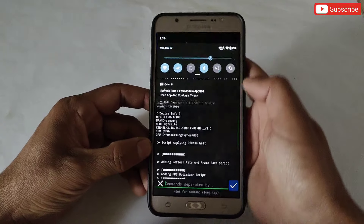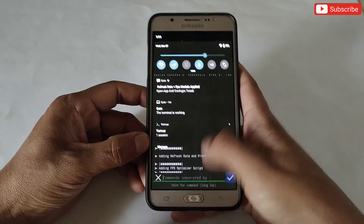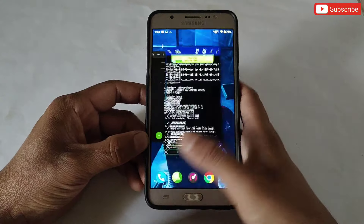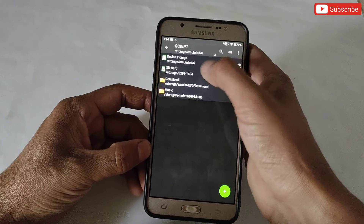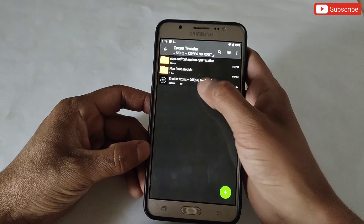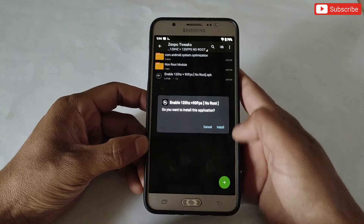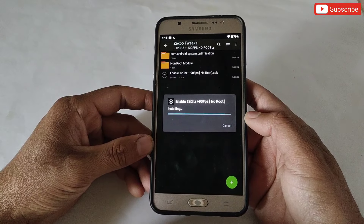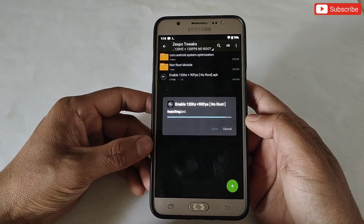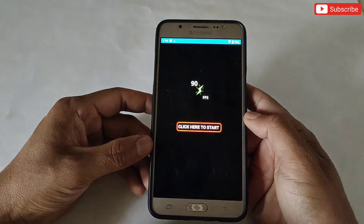The file has been executed successfully — you can check in the notification as well. Now our last step is left, so again go back to the extracted folder and install the APK app. When it's done, open the app.